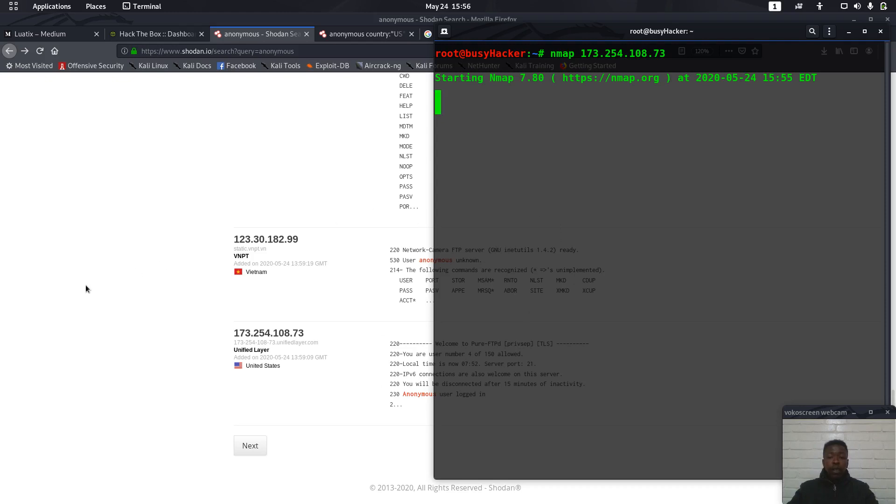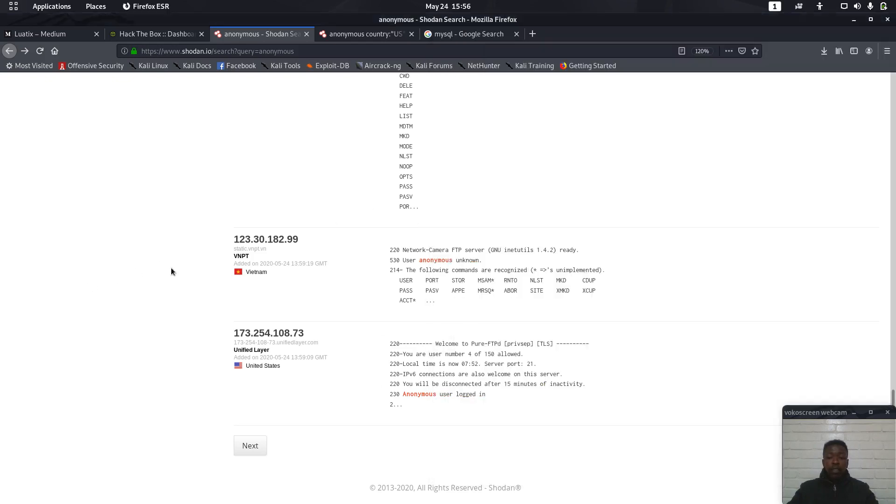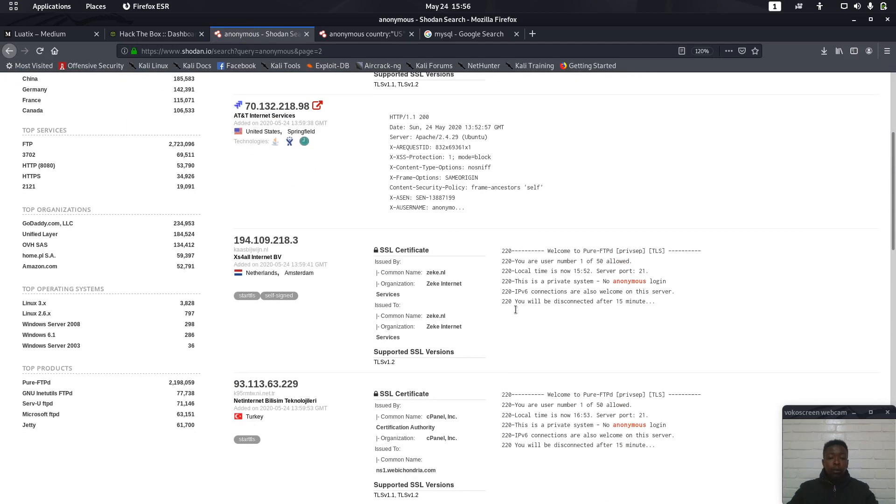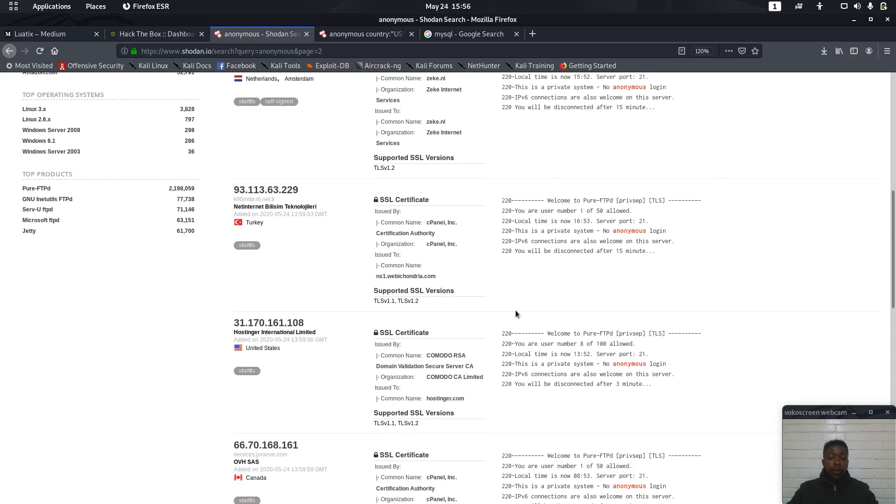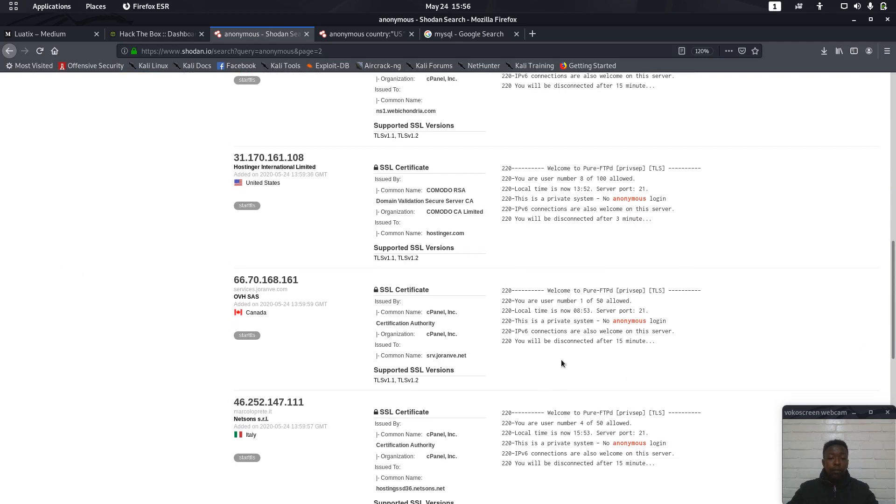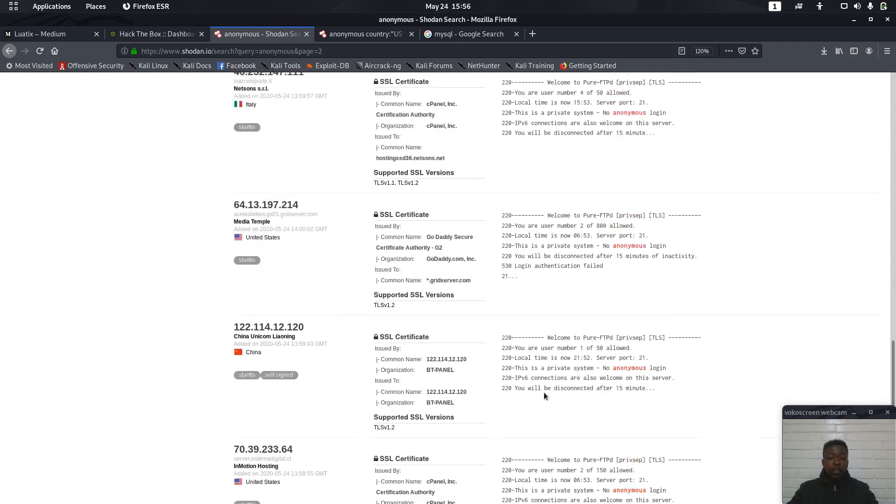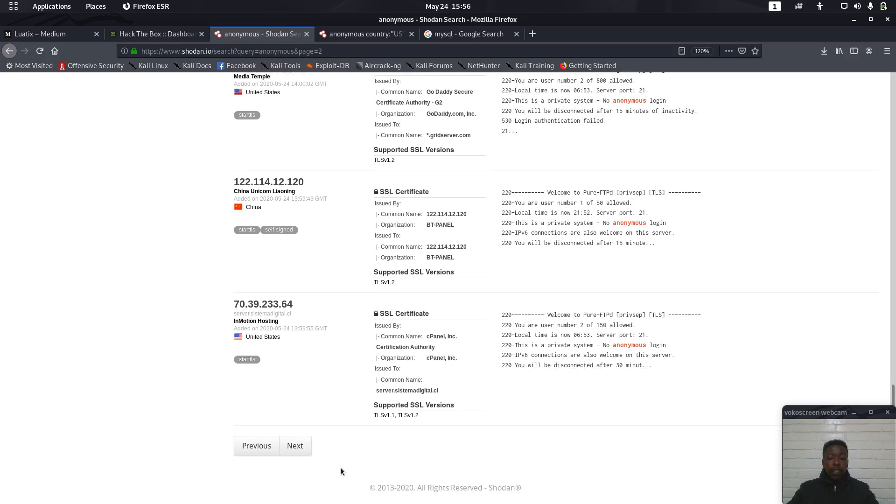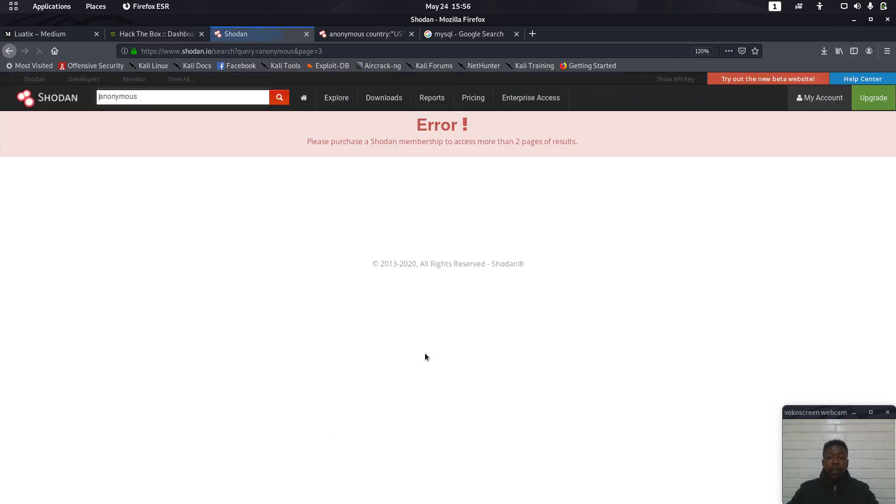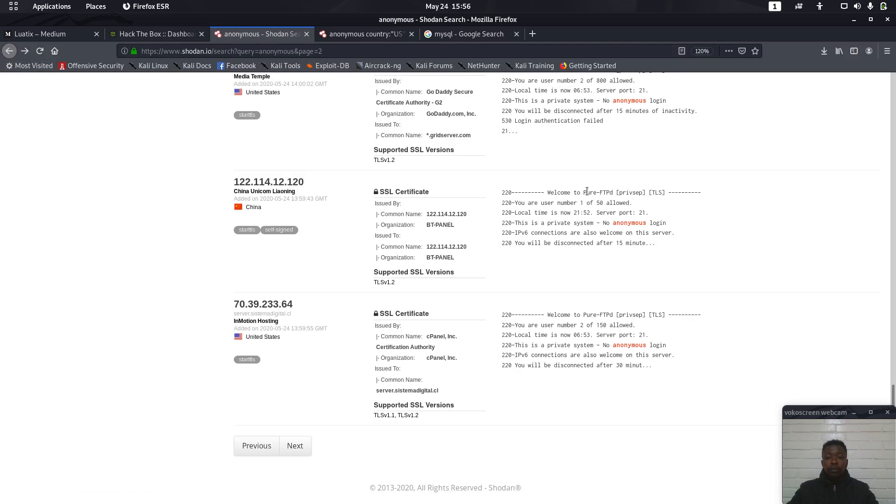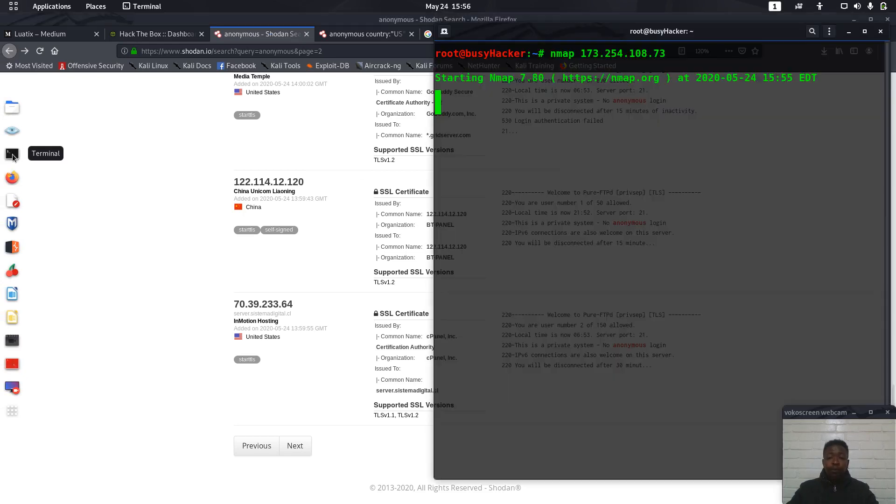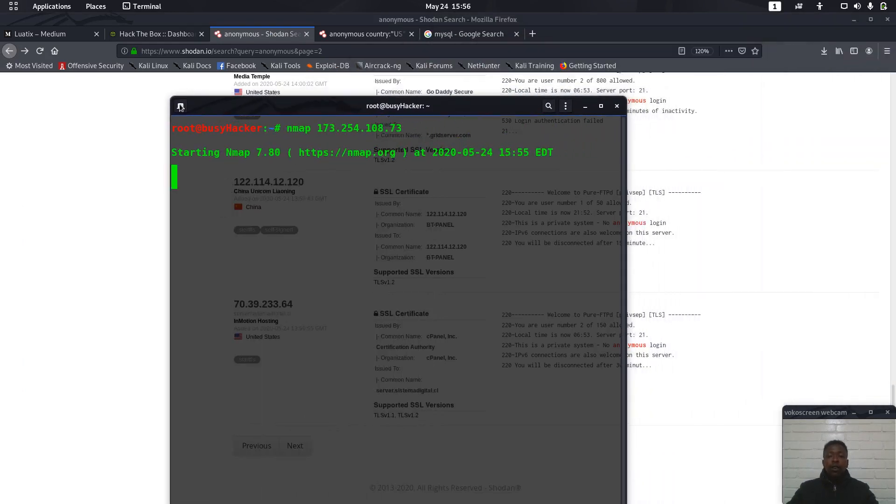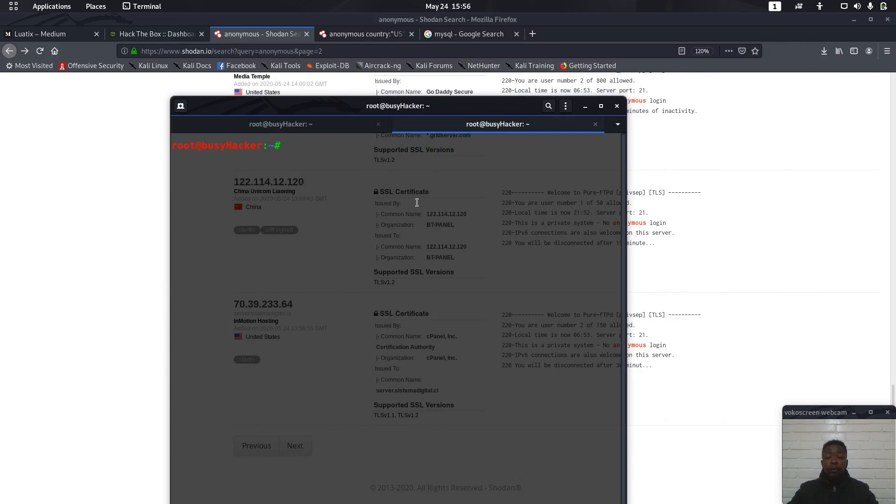While nmap is still doing this, we can go to the next page so we can see if ever we can get more targets. It seems like there is no more anonymous logins here. But because of this, let's wait a little bit for nmap to finish. Even though it still takes longer time, while doing that we can be crazy enough.